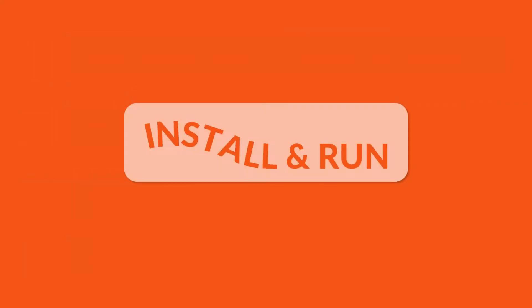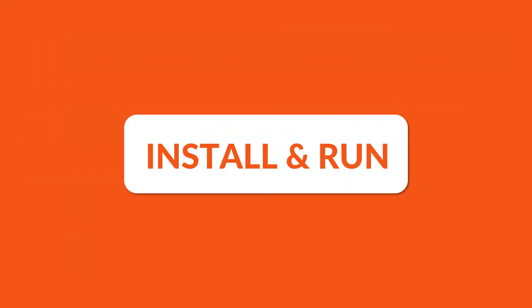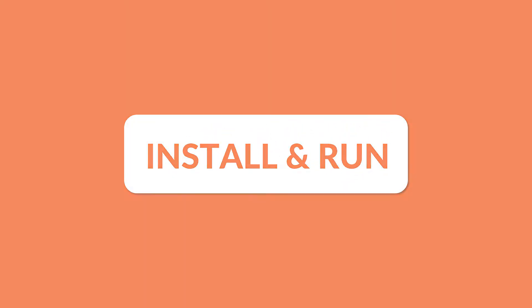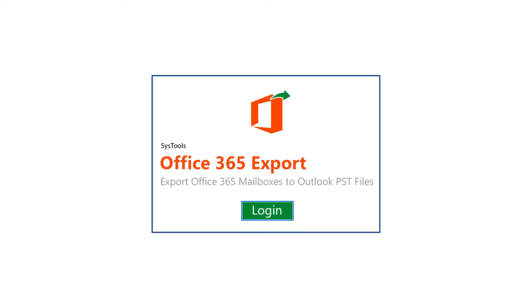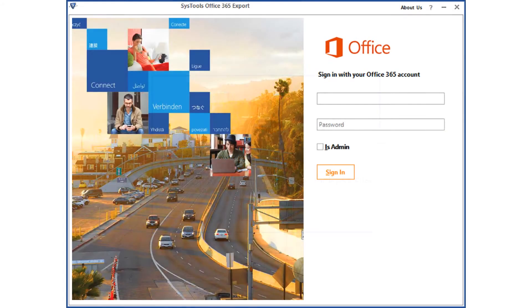Now let's install and run the software. The software opens up with a simple interface. Click the login button to proceed. The software has two options: you can either migrate multiple accounts with admin credentials, or you can export a single account without admin credentials.